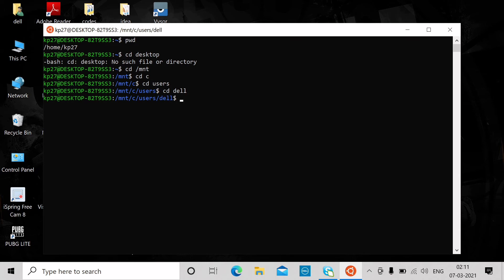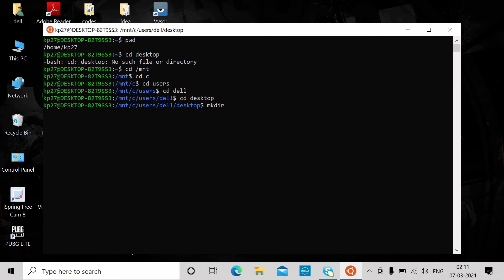From there, I can access the desktop by typing 'cd desktop'. As you can see, I'm now in the desktop section. I can perform any operation here — for example, 'mkdir ubuntu' to create a directory called 'ubuntu'.